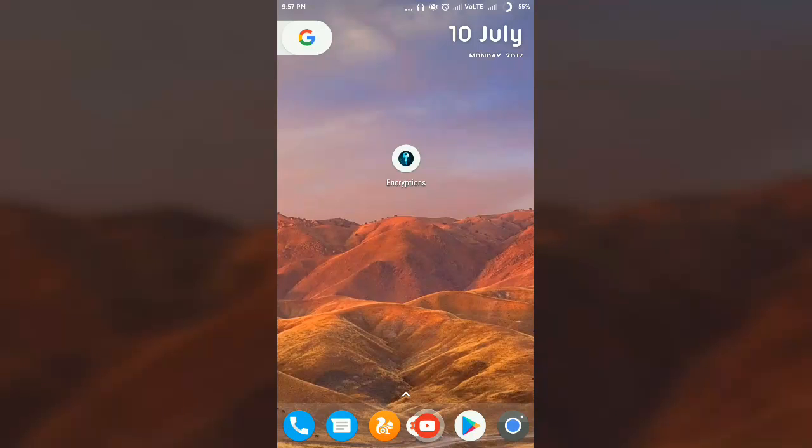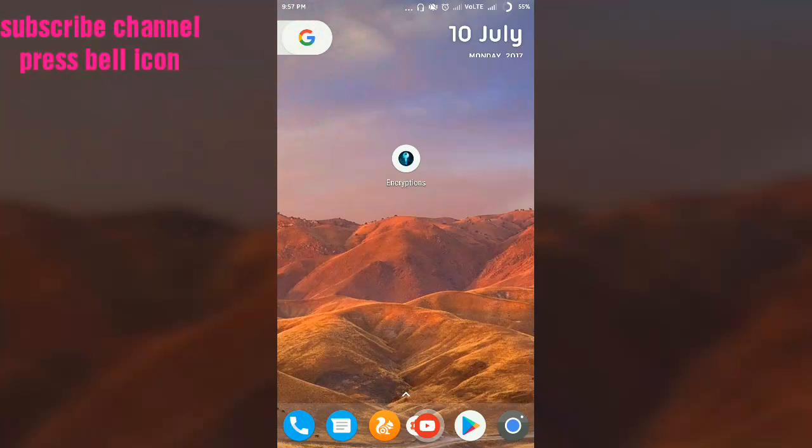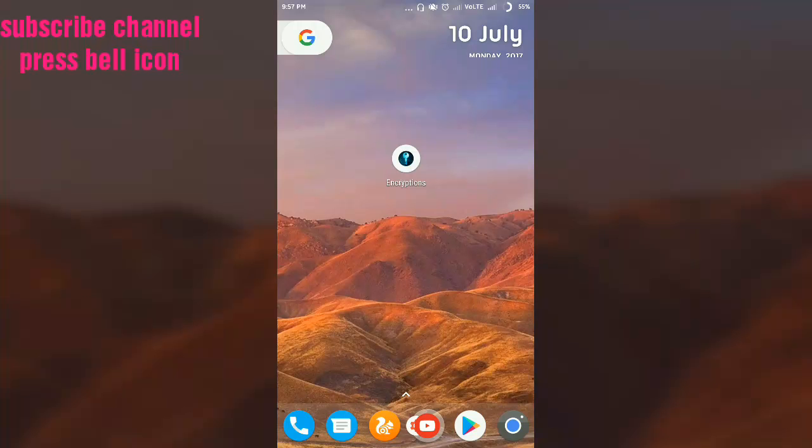Hello friends, I'm Chetan Sharma and welcome to my YouTube channel. Today I'm going to show you how you can code and decode your messages on your Android device. Now, it is not just a fake